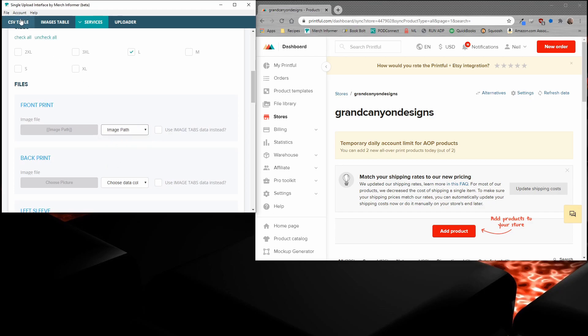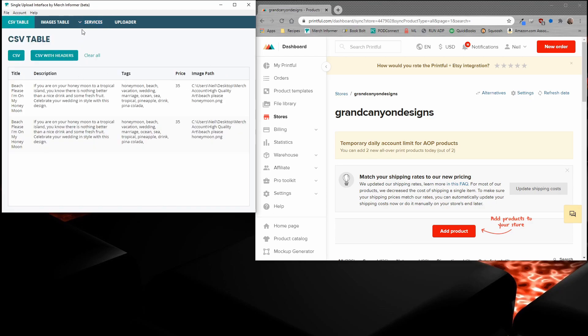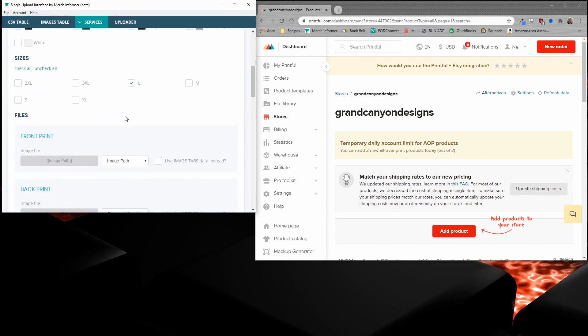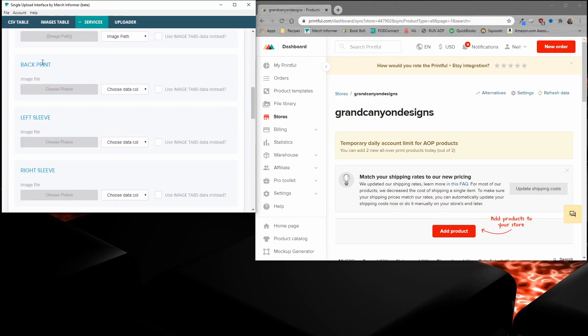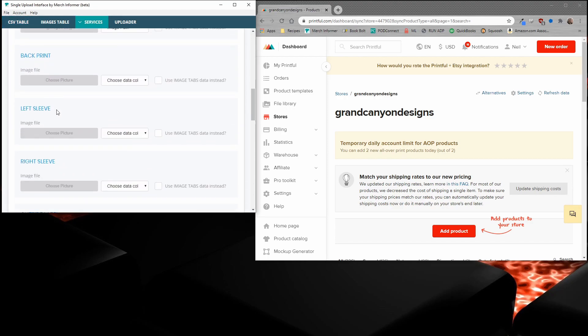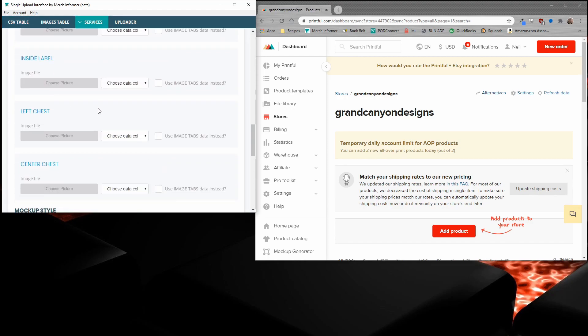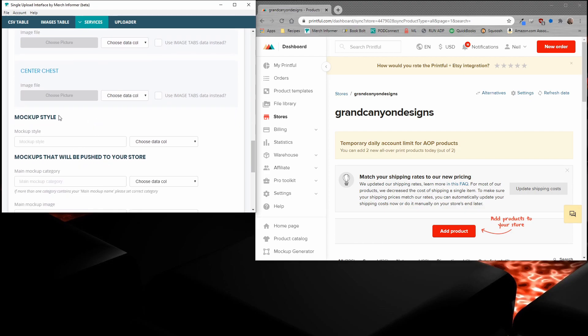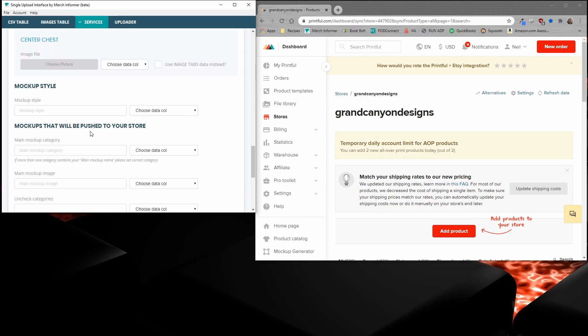Now, the image file is coming from your CSV that we've already uploaded. We're not going to do a back print or a sleeve or an inside label or anything like that, so we're going to leave all those blank. And finally, we get to the mockup style. This is where we've been getting a lot of questions, so let's go through this. There's a few boxes you're going to need to fill out: the mockup style, the mockup category, and the mockup image.